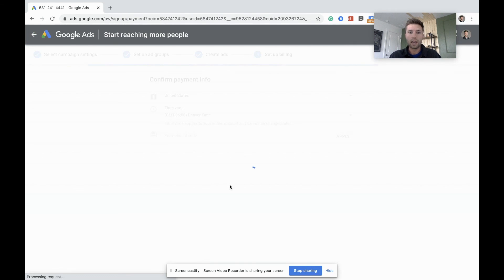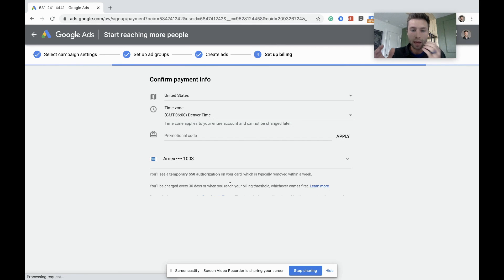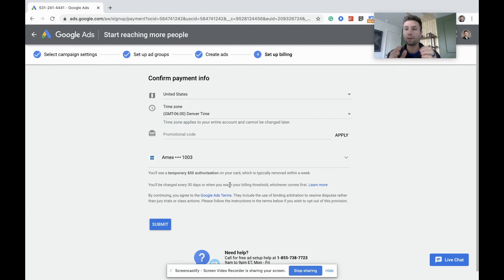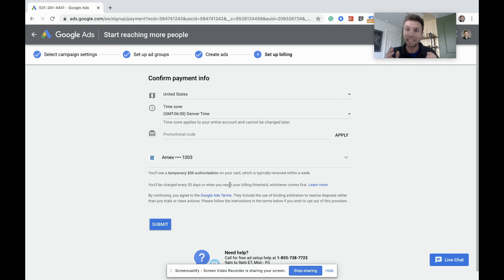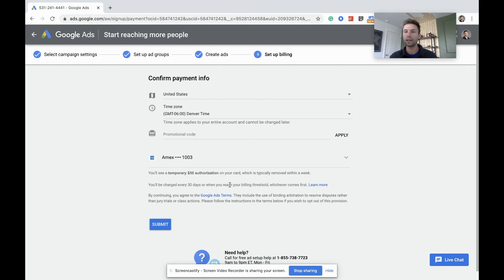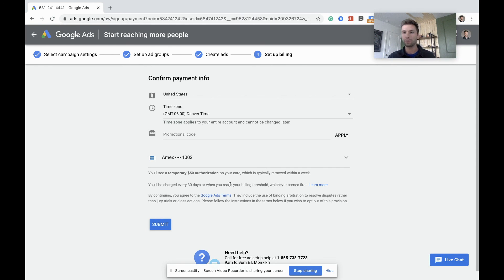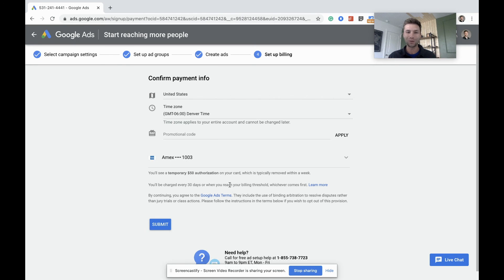It's going to take me here and it's going to say confirm your payment method. Once you submit your payment method, you have now successfully created a Google Ads campaign and you are ready to run. Hopefully this video was helpful for anybody who is just starting out. If you have any questions, let me know in the comments. If there are other videos you would like me to create, don't forget to let me know in the comments as well. We'll see you in the next one. Thanks guys.